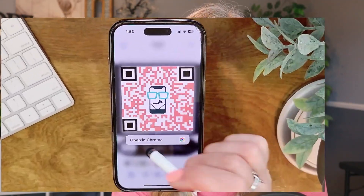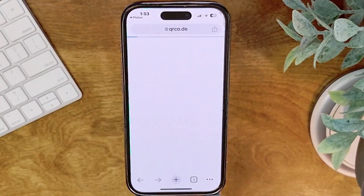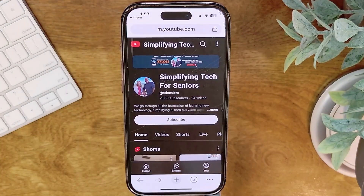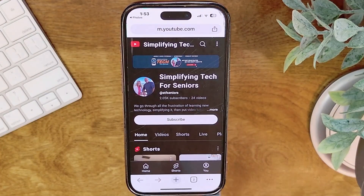The QR code that we are going to share is going to actually take you to our YouTube channel, so you don't have to worry about that. But I do want you to be mindful moving forward. So let's just jump right in and get that QR code scanned and get to our YouTube channel.